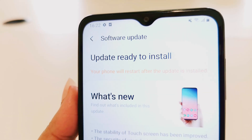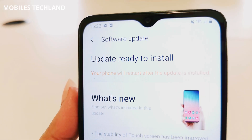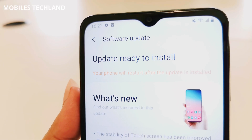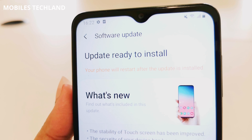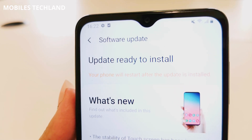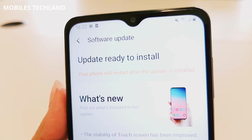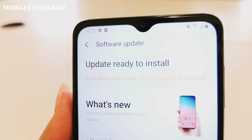The Samsung A12 received a software update recently. If you haven't updated your phone yet, in this video I'm going to show you the steps on how to update the software.